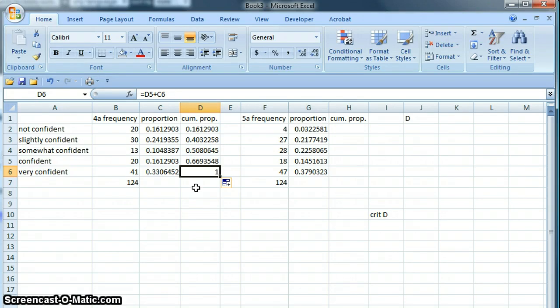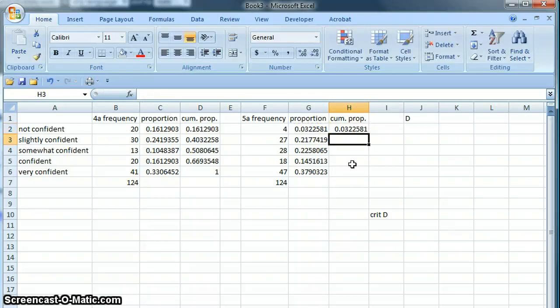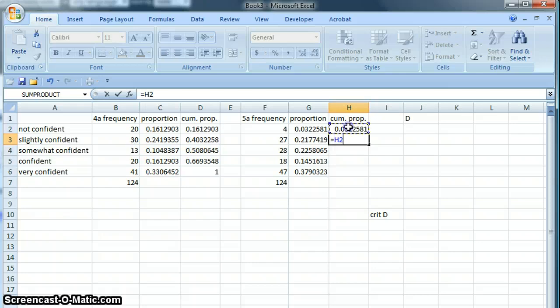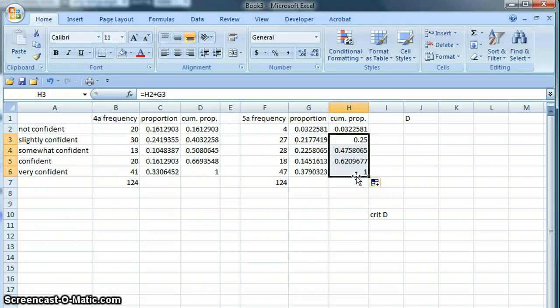Over here we do the same thing. Cumulative property starts with the first proportion, and then we take our running total and add in the new value. We can drag that formula down as well, and we've included everything because it totals 1.